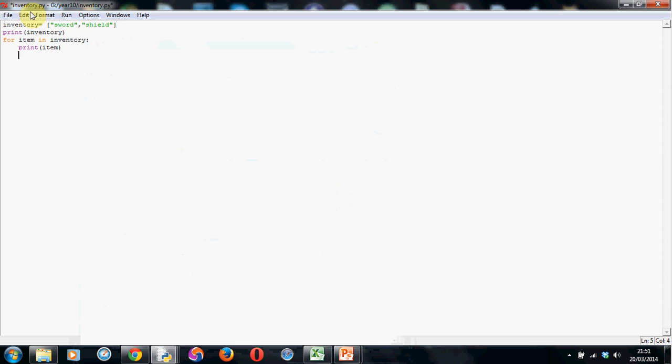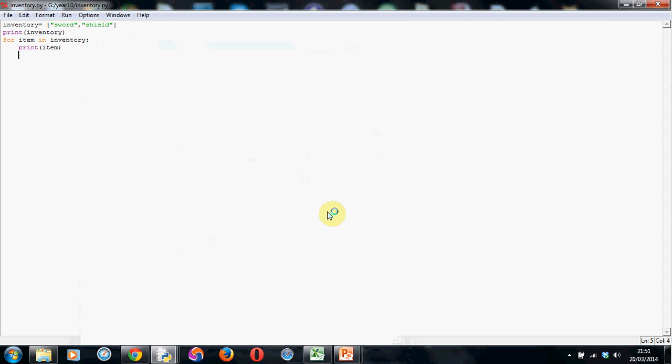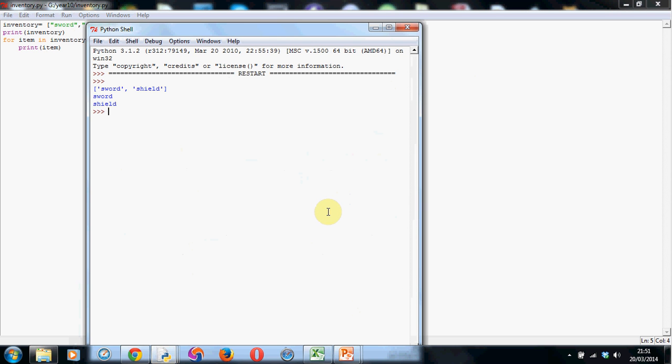So again, we can just run it by pressing F5. I have to save it as normal. Let's see what happens.